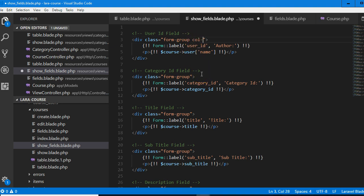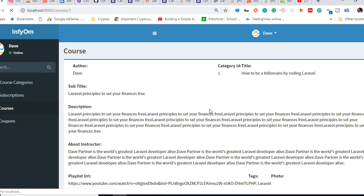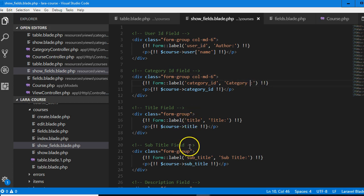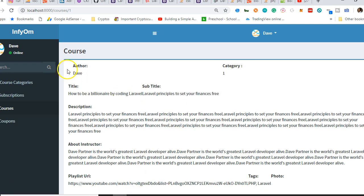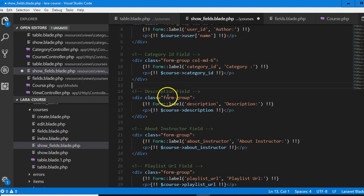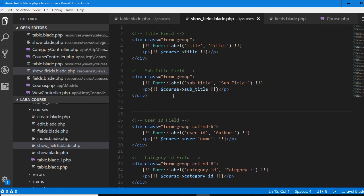We're going to do col-md-6 on each of them, which means they will each take up half the screen. The title shouldn't take up half of it — it's going to be the subtitle here. I want the title and subtitle to come first, and I want them to be col-md-12. Instead of putting the title label, we should just remove the title label and make this bold.